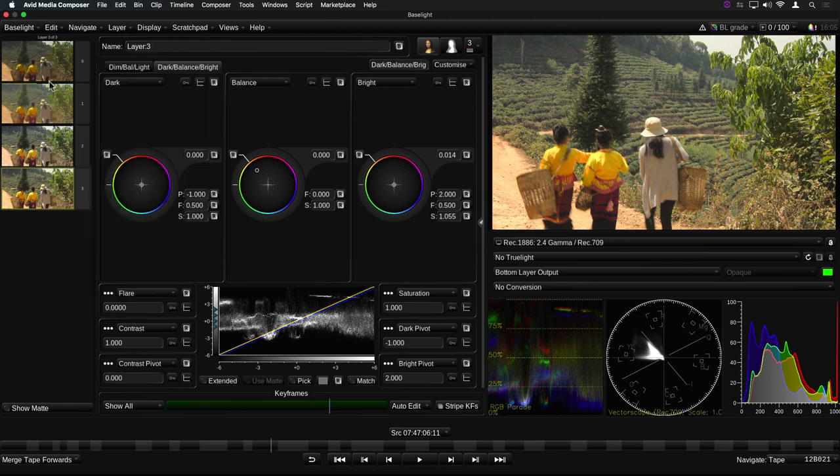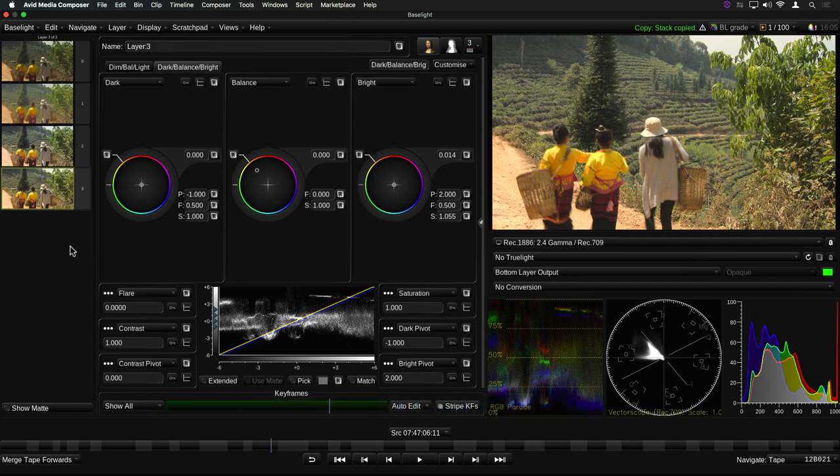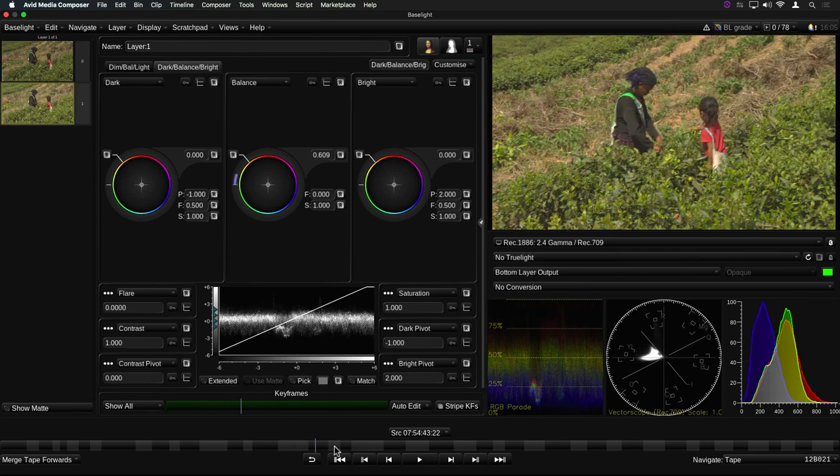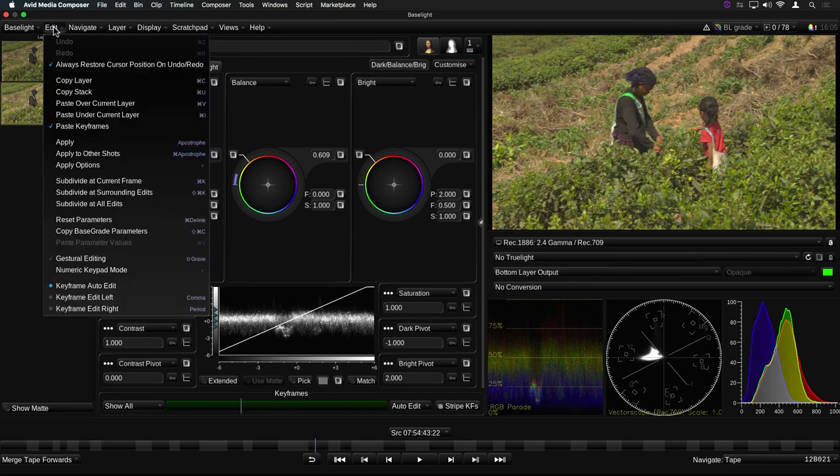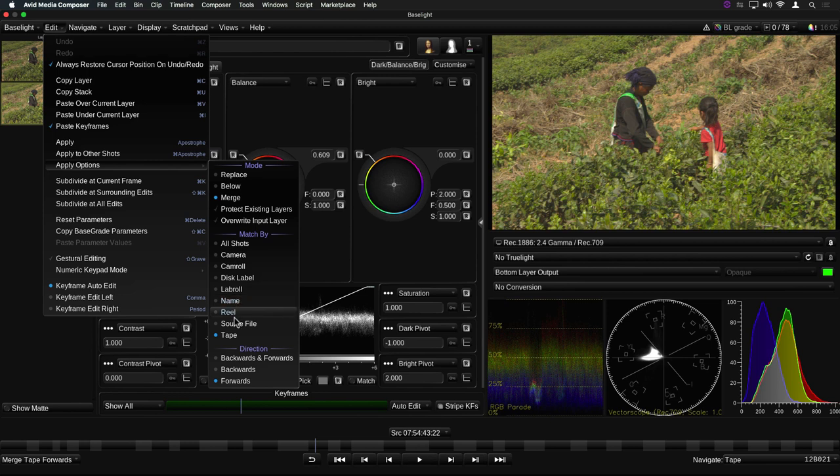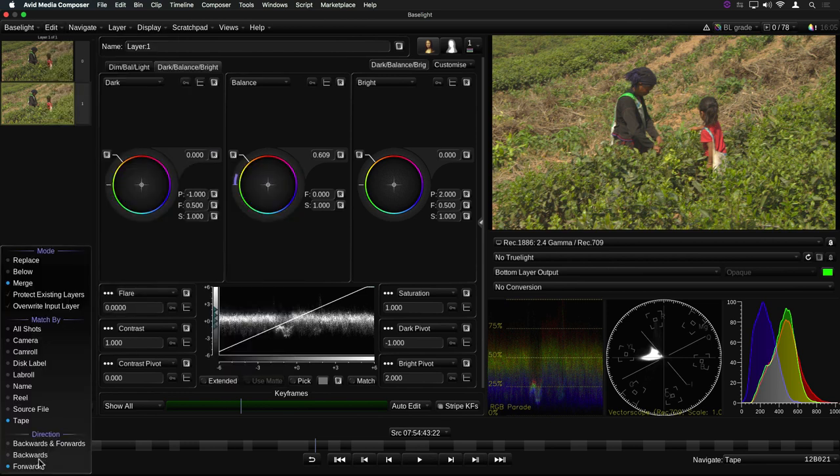I'll copy the entire stack from this shot as an example, and as I'm working on a Mac, I'm using the keyboard shortcut Command U. Once you've copied the source layer, or stack, into the buffer, you can then apply it in several different ways to the destination shot, or shots. These options are selected in the new Apply Options submenu in the Edit menu. Note that you can also access the menu by clicking on this button below the Shot Bar.